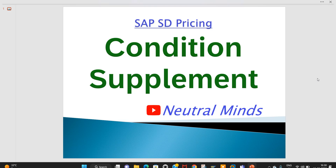Whenever we are creating a sales order, basic price, taxes, discounts, freight and other conditions are determined based on condition records and manual price. In some cases a customer or user wants to provide a supplement discount.